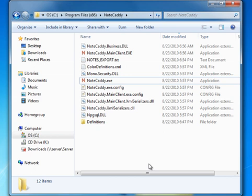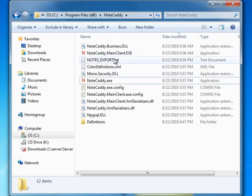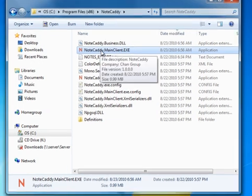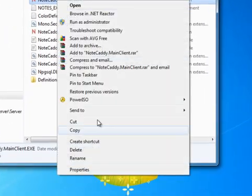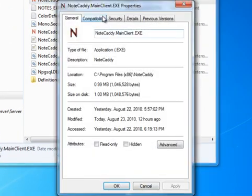Before you run NoteCaddy, you need to make sure it has permissions. So in your Windows Explorer, go to C, Program Files, x86, NoteCaddy, and then right click the file notecaddy.mainclient.exe, go down to Properties.